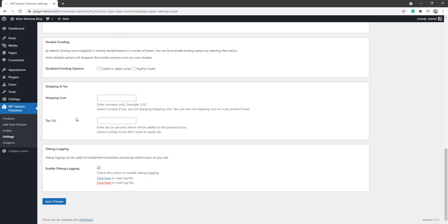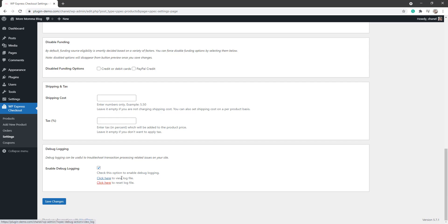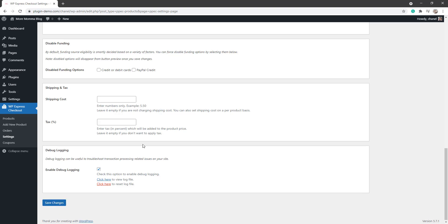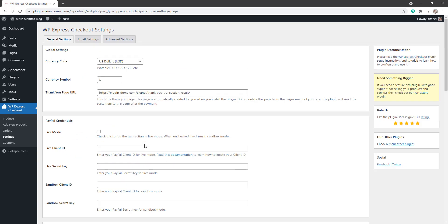Scrolling down, if you'd like to enter in a global shipping cost and a global tax percentage, you can enter these in these fields here. And the debug logging section in this tab you can enable if you intend on troubleshooting at any stage, and then you'll click to see your log files when you need to. So click the Save Changes button when you're happy with any changes that you have made in that General Settings tab.